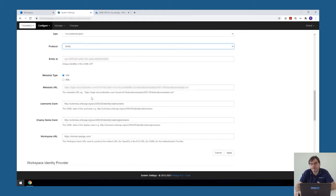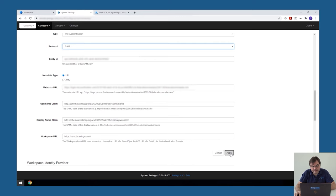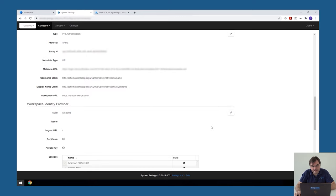I said before, if you go to the admin manual, we have written out documentation for some of these more common identity providers. And then the last thing you need to specify is the workspace URL. So in this case, this is remote.awingu.com. This is the public DNS name you need to specify. Once finished, click on apply and the configuration should be applicable.